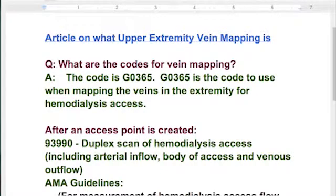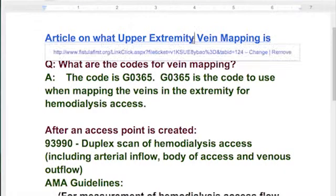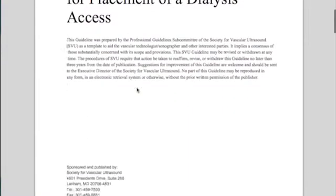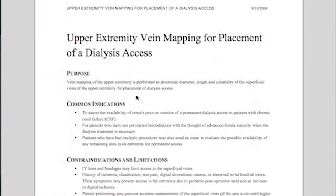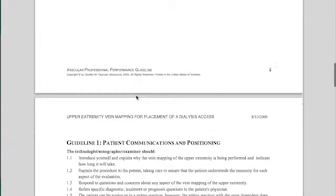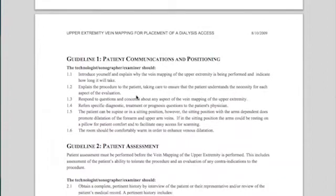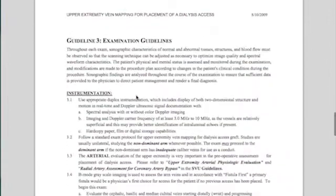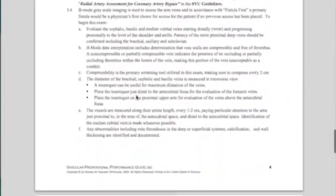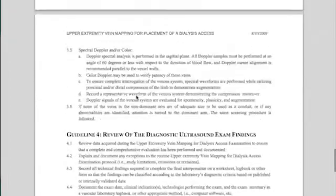What we found here was this article on what upper extremity vein mapping is — that's a link, Lorraine, you can click on that. The article is pretty interesting. It is long, but if you're not familiar with it at all, this is a good place to start. It breaks down each little process, more or less from a clinician's point of view on how to do it. As a coder, you need to know what they're doing so that you can get the best code. You might take some time to look at that.